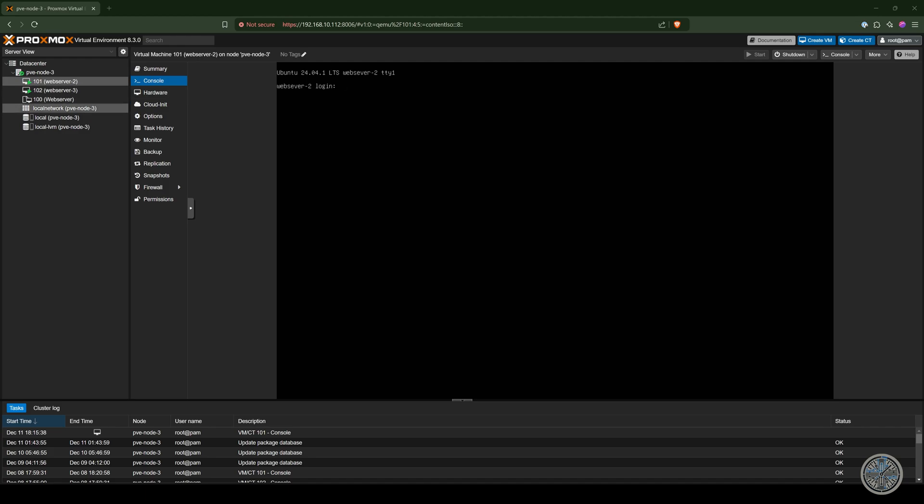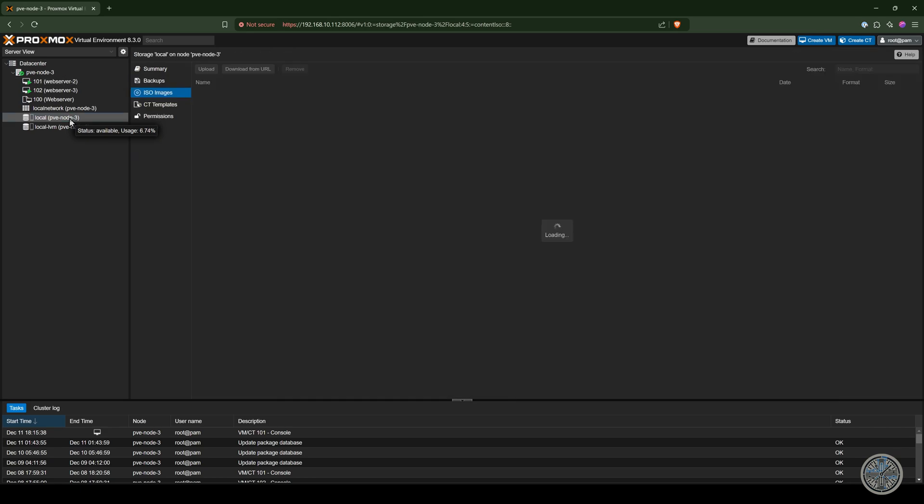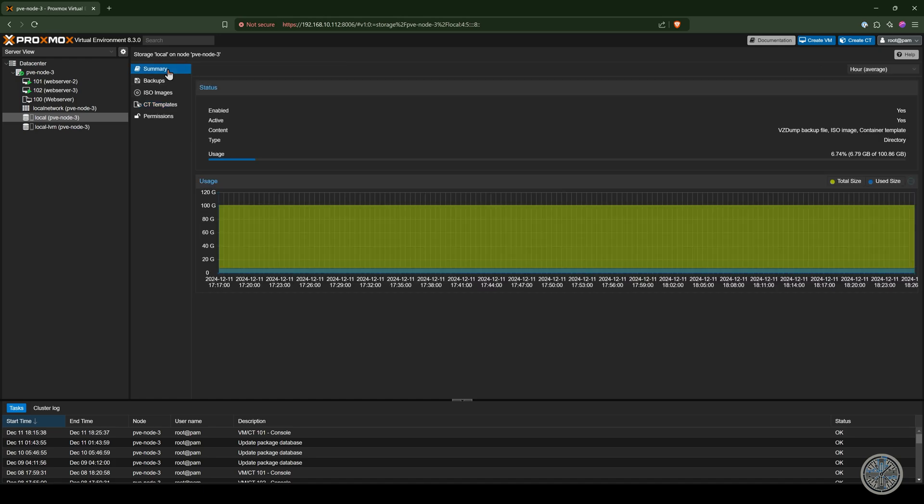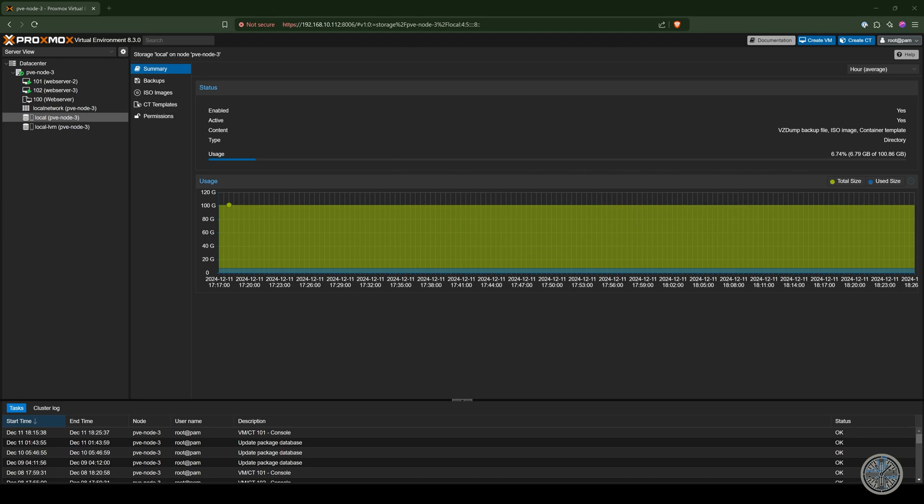So first we're going to click over here on the local and you're going to see several different settings underneath local and right here is where container templates would be stored at. And you can also click right here to see how much storage you have remaining on that volume. In my situation I've barely used six percent of it so there's plenty of storage left. So I should have no problem downloading a container template.